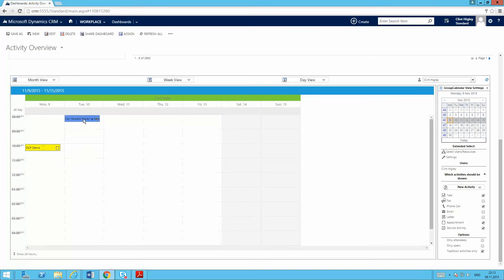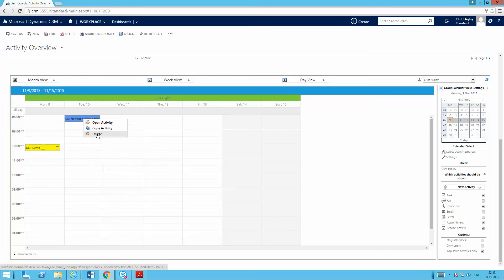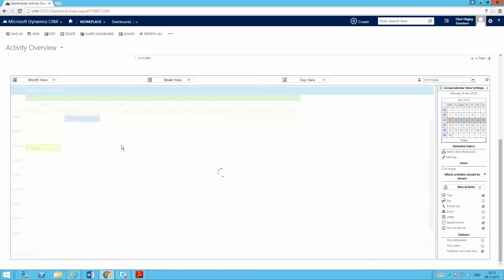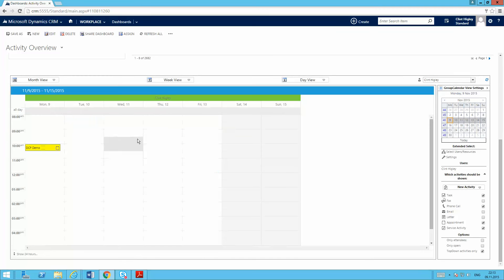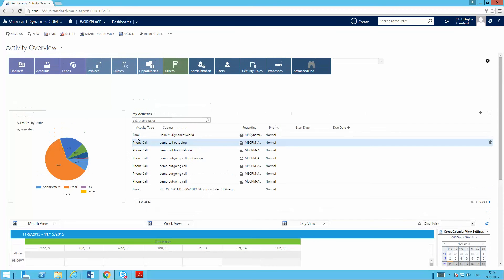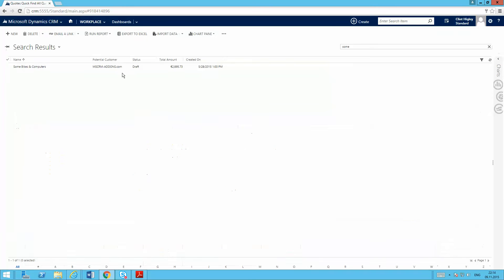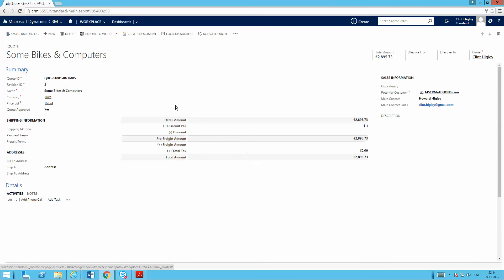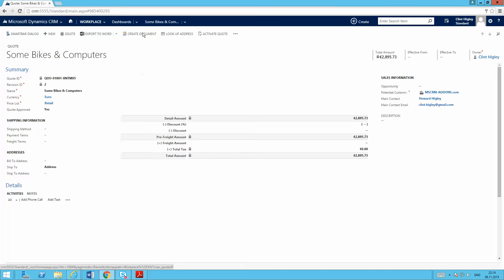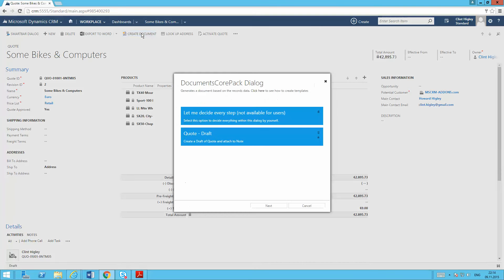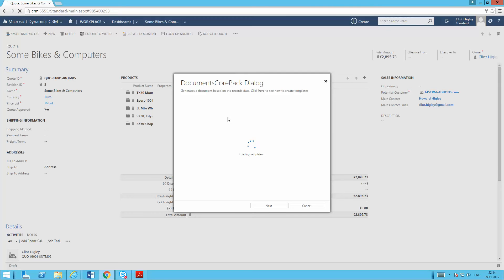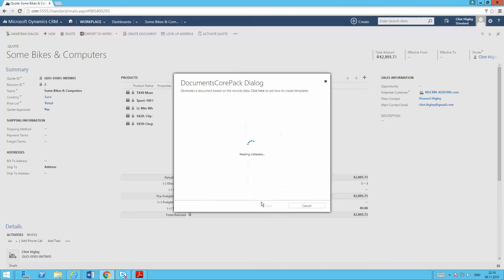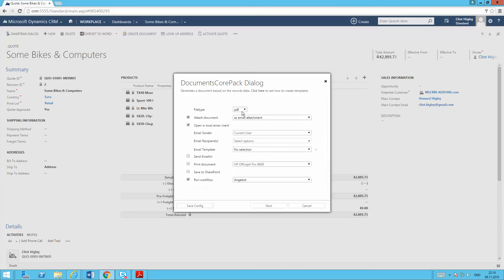So now that we know that works, what I want to do is go ahead and set up the one-click action for my user. Really simple to do. I'm going to go back into that particular quote here. And I'm going to set everything up how I want my users to see it. So I'll again hit my create document button. As a system administrator, I'm able to decide every step. I'll pick my quote template here and run through these settings.